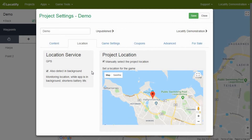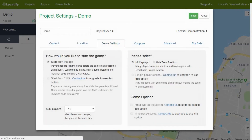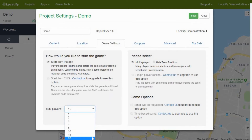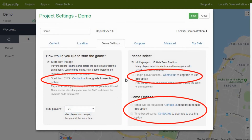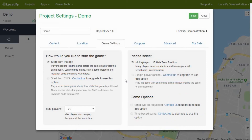The tab game settings leads you to a selection of a game mode. Here you can select the maximum number of players in the game and also decide if you want the treasure hunters to see each other on the map. There are some additional settings such as allowing players to join the game at all times, request for an email, or time-based game, which can be unlocked after contacting us.